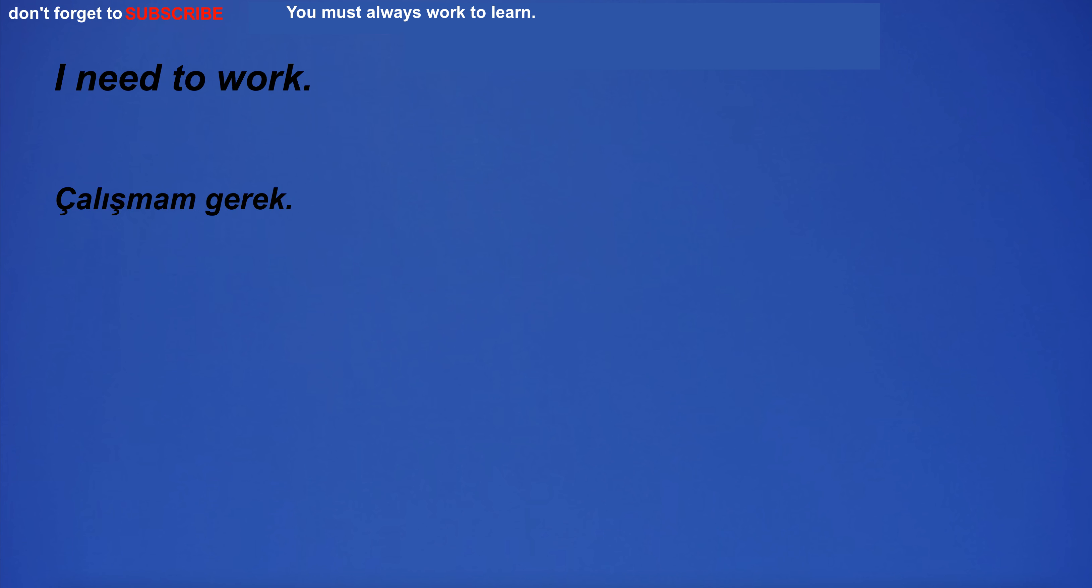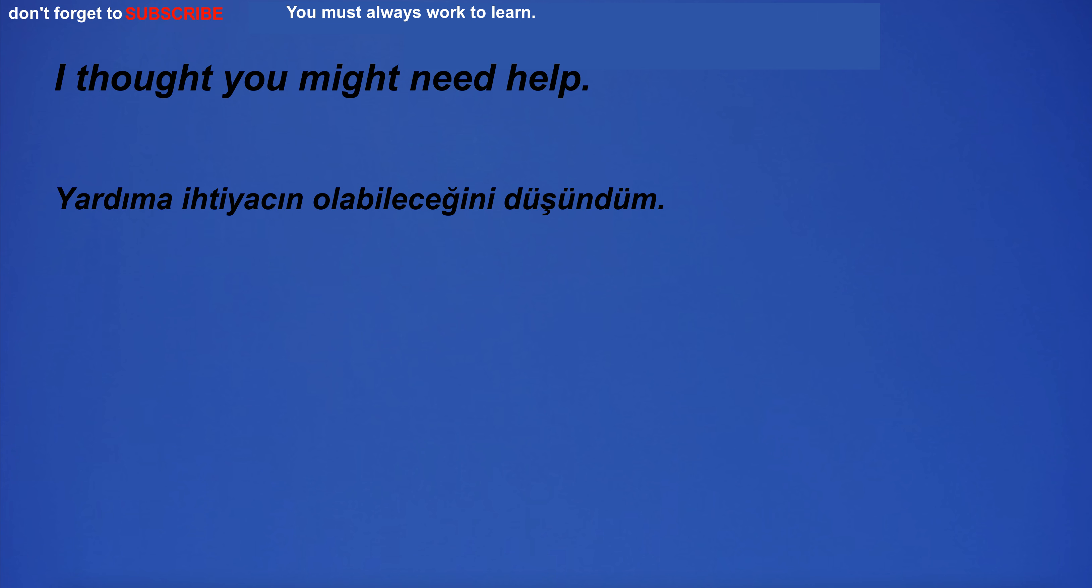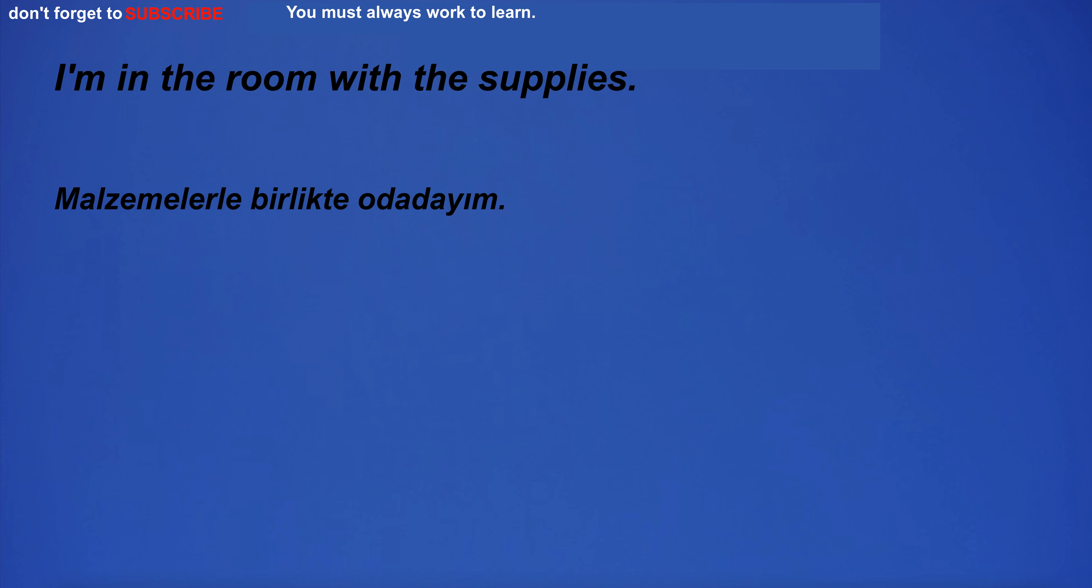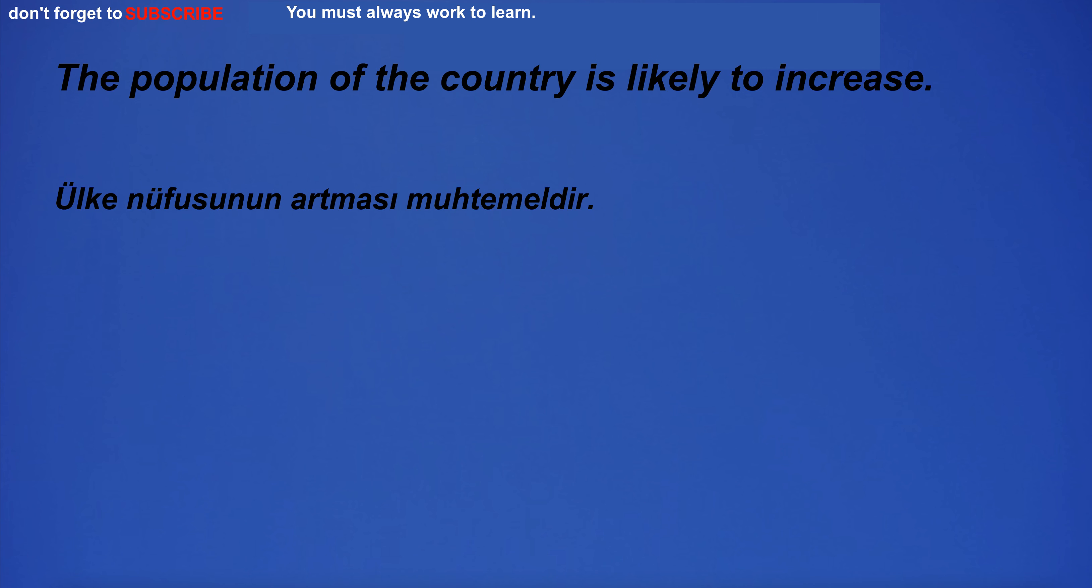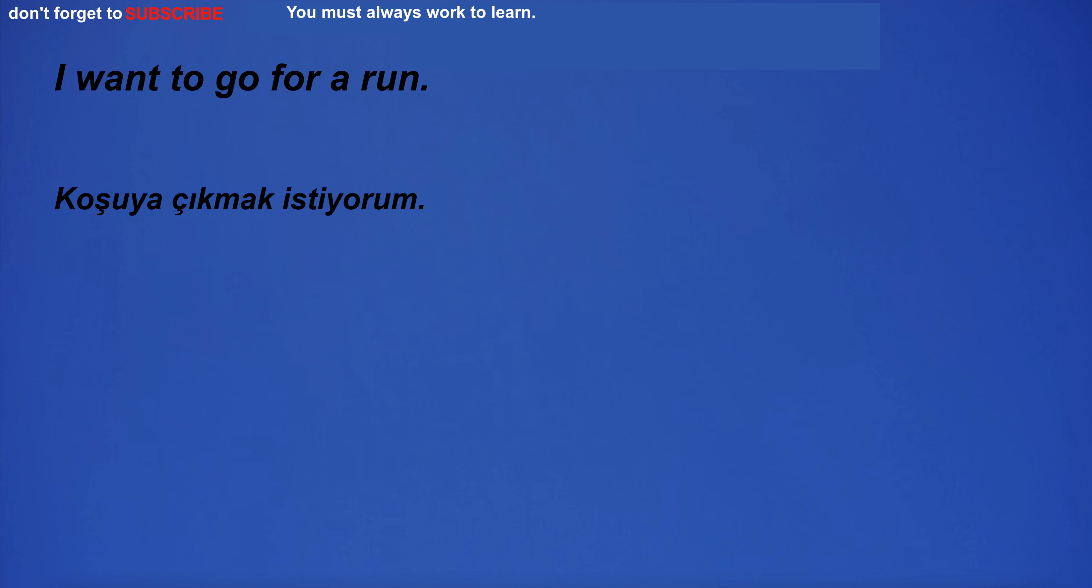I need to work. I'm not sure if I'm the right person for this job. I thought you might need help. I'm in the room with the supplies. The population of the country is likely to increase. I will press the correct one. I want to go for a run.